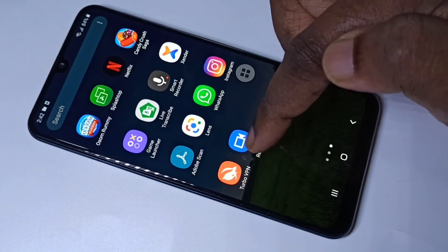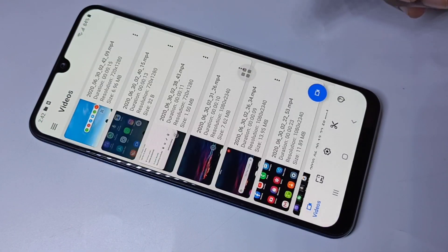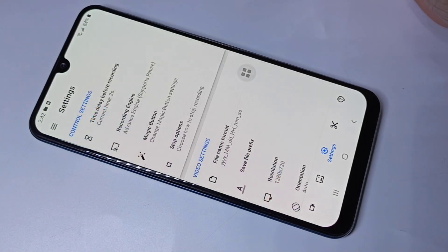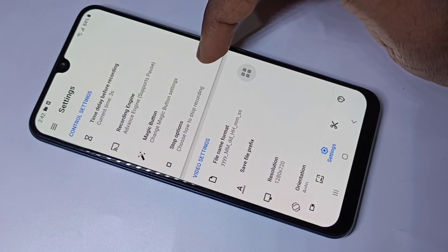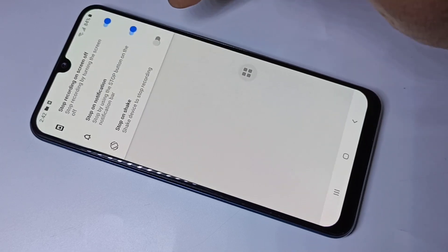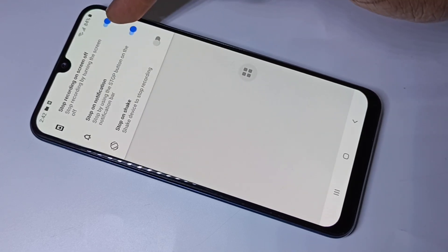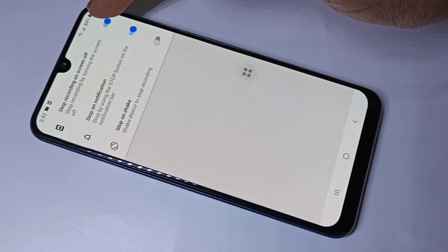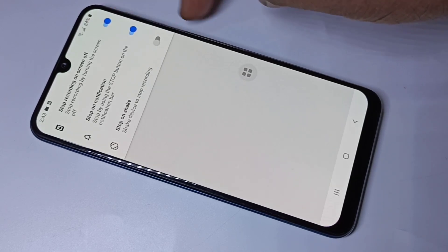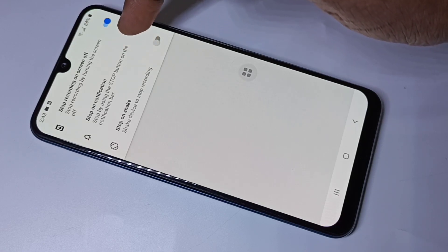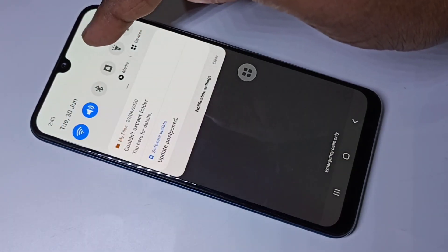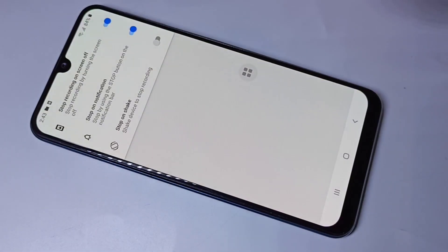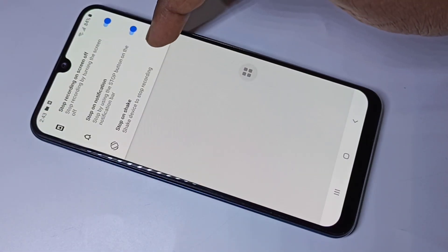Let me open the screen recorder app again, go to the three lines, then go to Settings. Here you can see Stop Options — there are three options to stop the recording: you can turn off the screen using the power button, use the stop button in the notification, or just shake the phone to stop the recording.